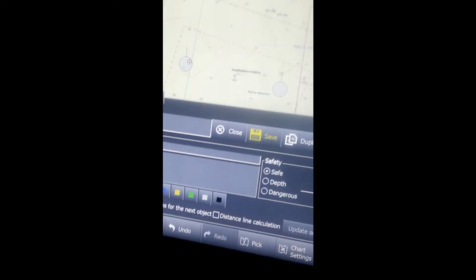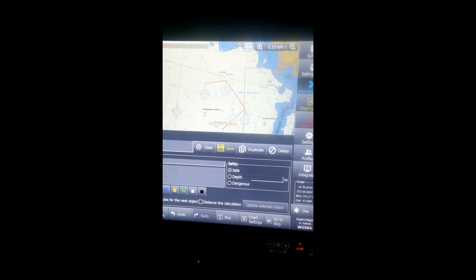Here you can see I have clicked on depth and selected the area column on the left side, and I'm making an area. As soon as I finish making my area, the default value automatically goes back to safe in the safety column. Now if I select line and make a line in the user chart, it is also made on safe by default. So every time you want to make for depth or dangerous, you have to select it, and as soon as you finish your line or area it will automatically shift back to safe.